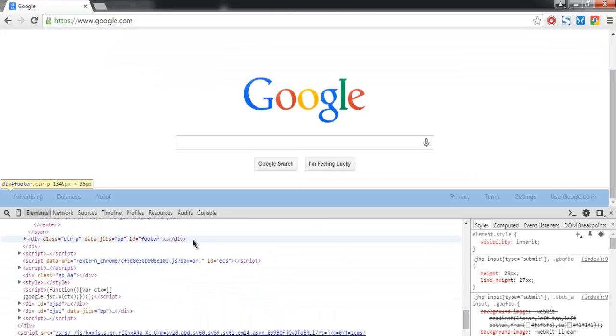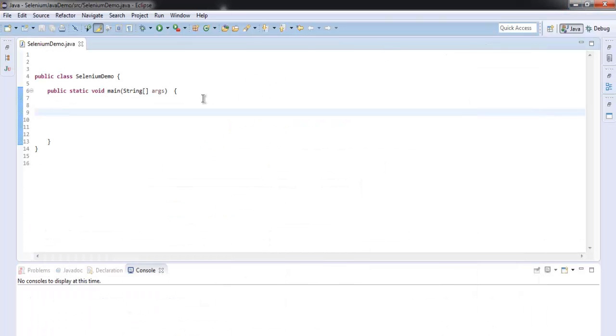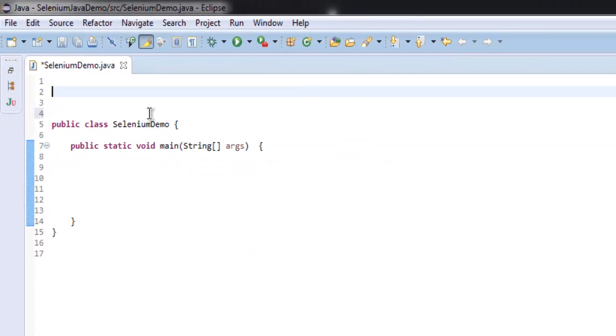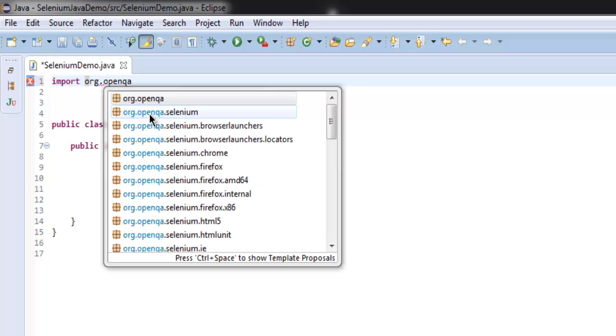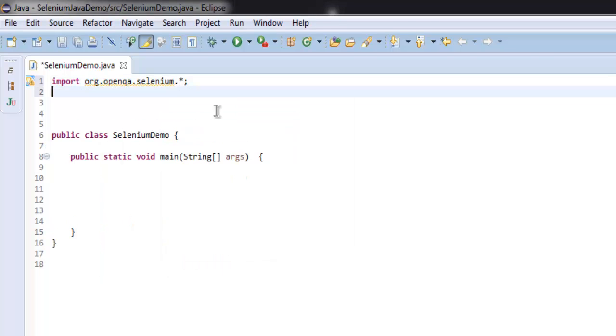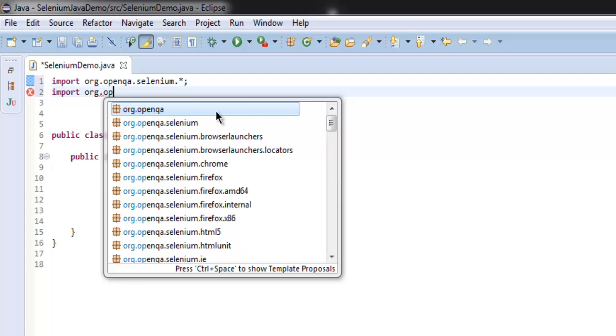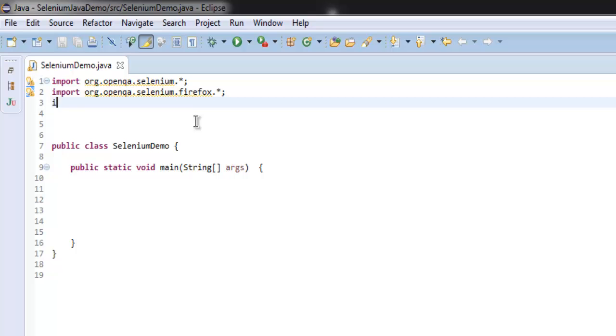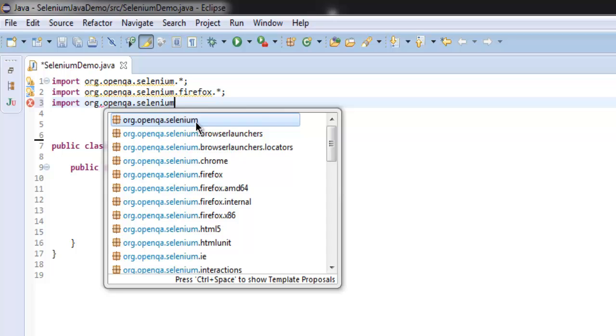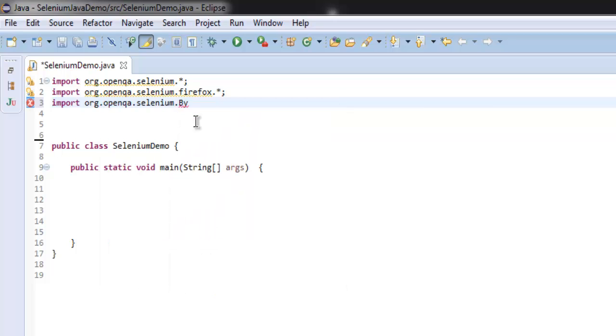So let's go to the code and start by importing Selenium packages. Type import org.openqa.selenium, after that let's import org.openqa.selenium.firefox, after that let's import org.openqa.selenium.By.